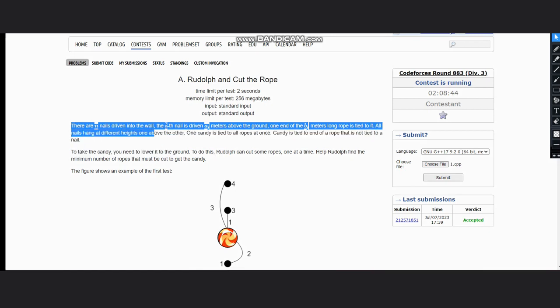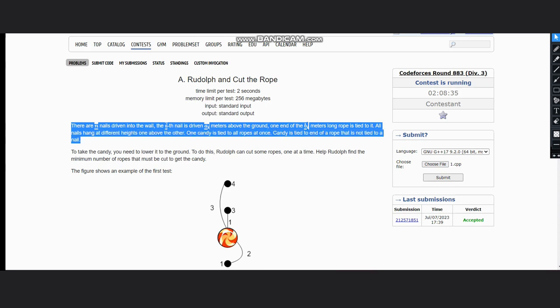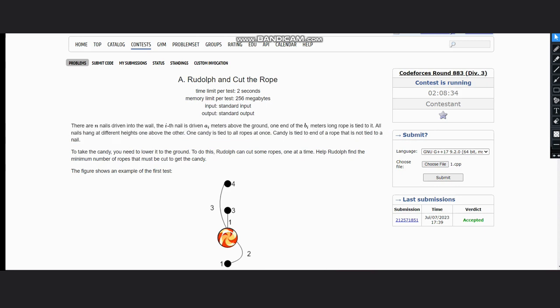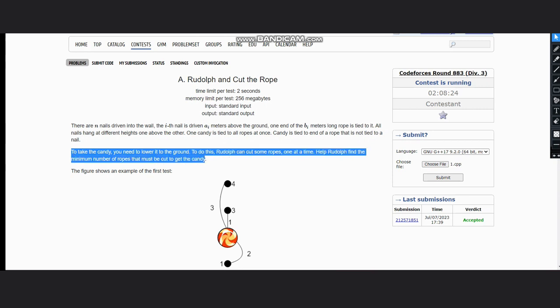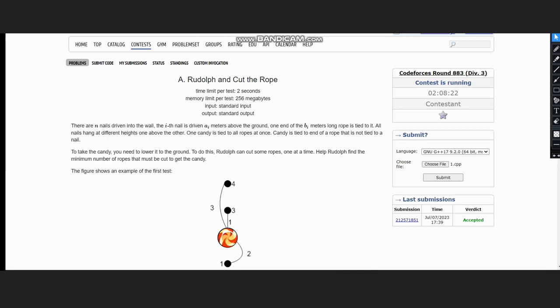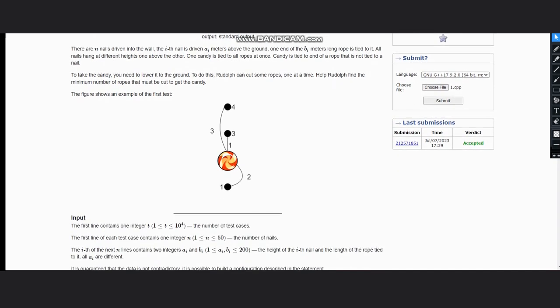All nails hang at different heights, one above the other. One candy is tied to all ropes at once. Candy is tied to the end of a rope that is not tied to a nail. To take the candy you need to lower it to the ground. To do this, Ridolph can cut some ropes one at a time. Help Ridolph find the minimum number of ropes that must be cut to get the candy. The figure shows an example of the first test case.